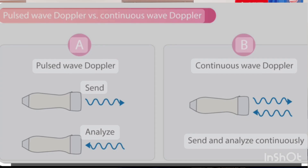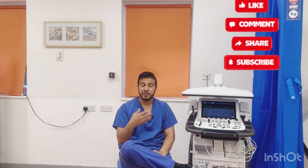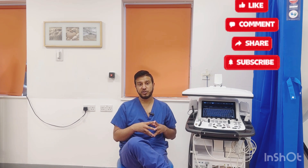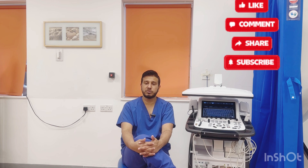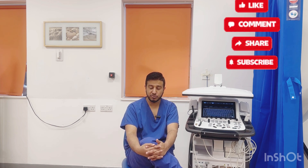In continuous wave Doppler, two crystals are used — one is continuously sending the signal and one is continuously receiving it. The benefit of continuous wave is that you can get higher velocities with no Nyquist limit, so there is no aliasing. You can just change the scale and cope with any high-velocity signal.